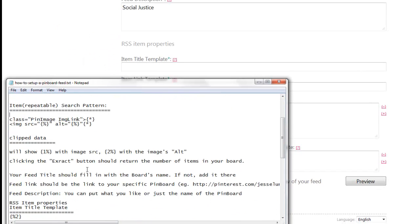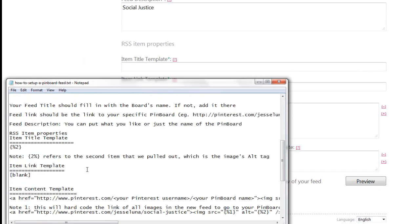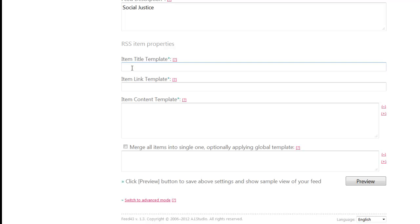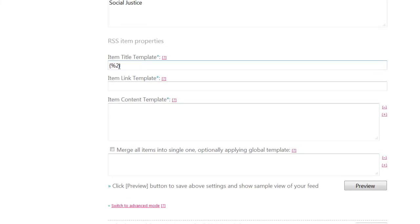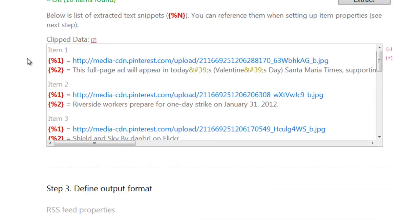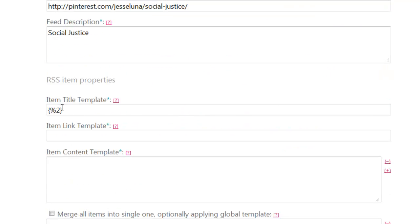I'm going to leave that alone for now though. We're going to go down to the RSS item properties. And here's the text file that we're going to be using. And let me copy that. And then for the item title template, we're going to put in the squiggly bracket, percentage two end bracket. And that means that we want to show variable number two. Remember above how we said that the number two variable was the title? So that means that we're just matching up the title variable for it to be the title in our RSS feed that's coming out.